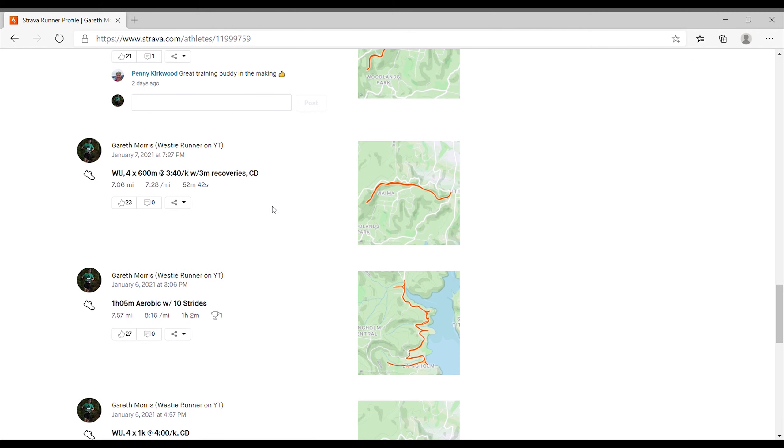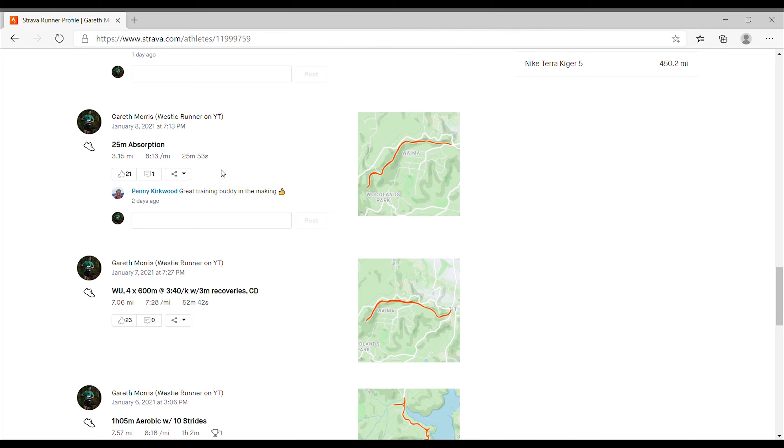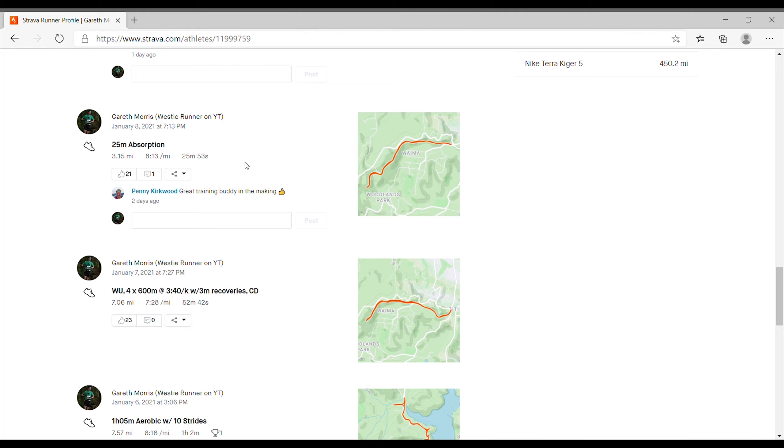But because I cut the aerobic with strides down, I was supposed to do about an hour and a quarter and I only really did about an hour before hitting the strides. I thought I'd just have a very easy run. So 25 minutes aerobic, which is a really easy 5k jog for me on Exhibition Drive here in West Auckland.